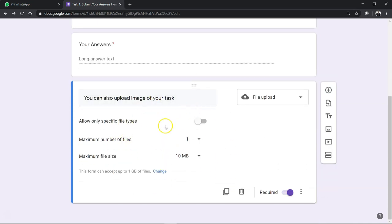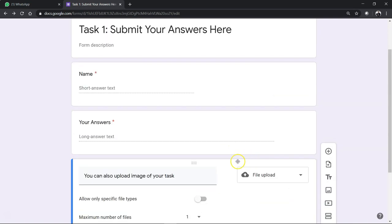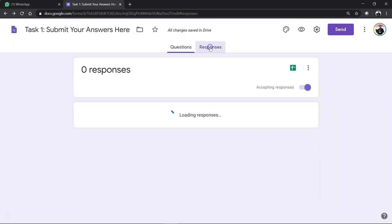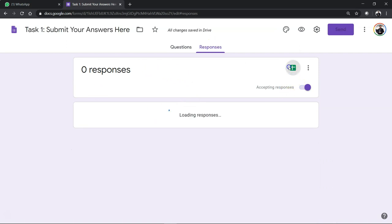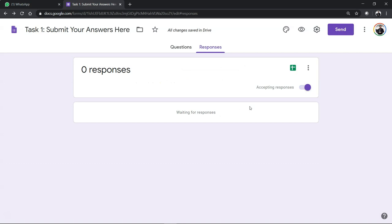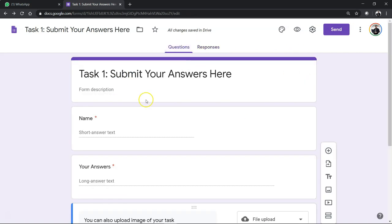So once done, once they submit, you will get to see in the spreadsheet later. So you will get the responses through the spreadsheet.